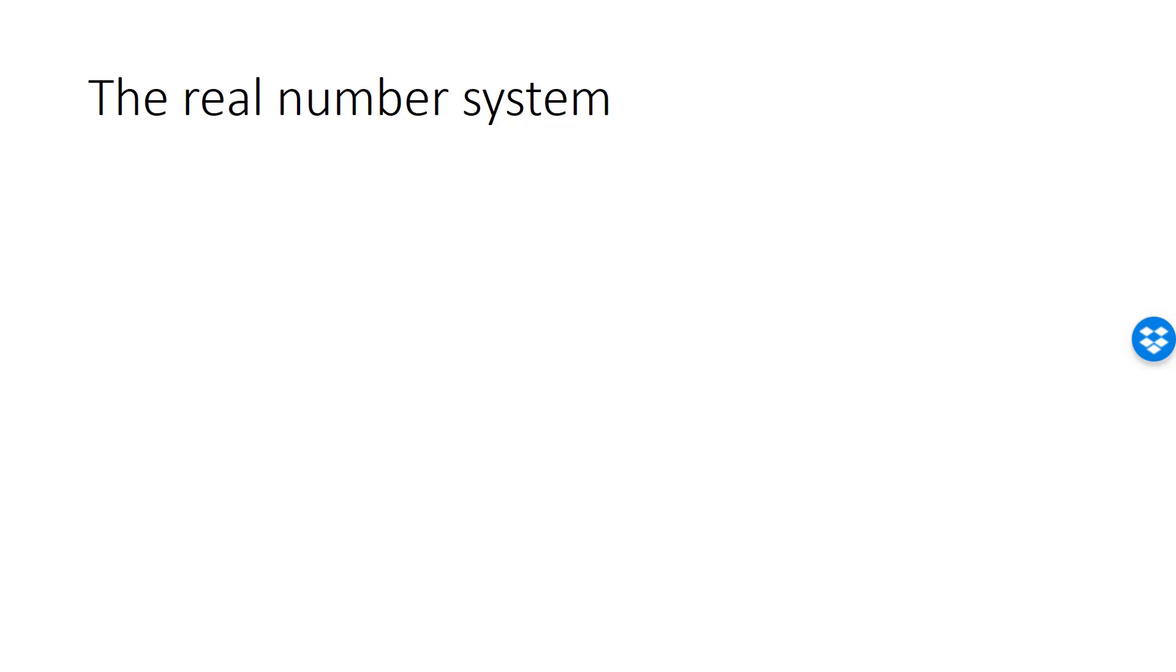The real numbers is the collection of all rational numbers, such as 1 half, and all irrational numbers, such as pi.